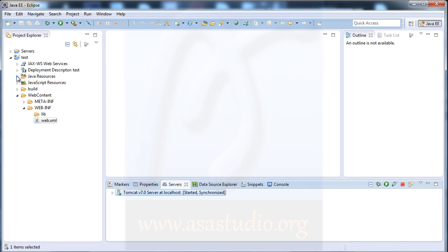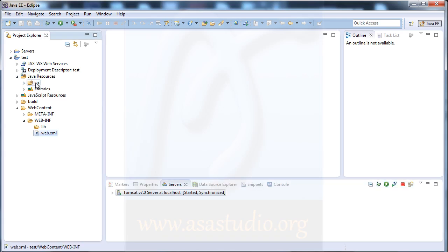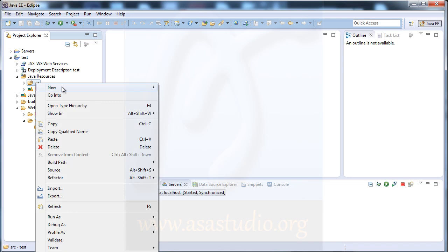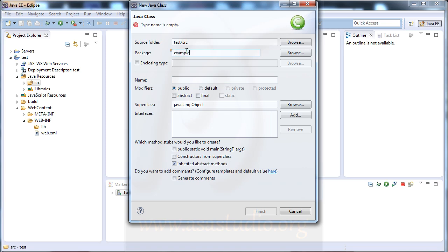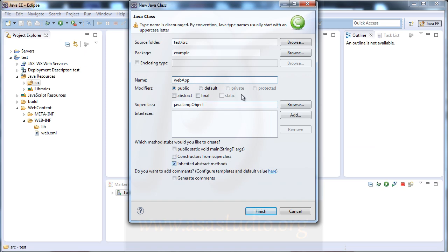Now I need to create a Java class. Open Java Resources, right-click on 'src', select New > Class. For the package I use 'example', and for the class name I use 'WebApp'. Click Finish.